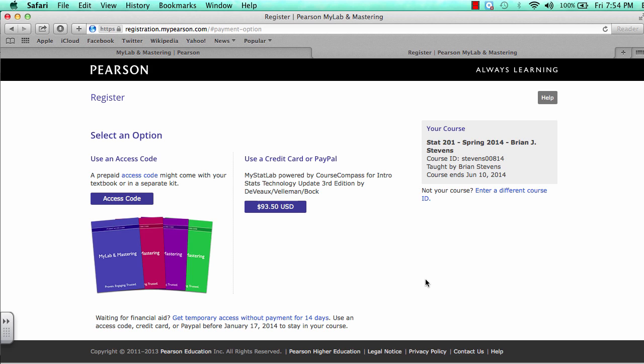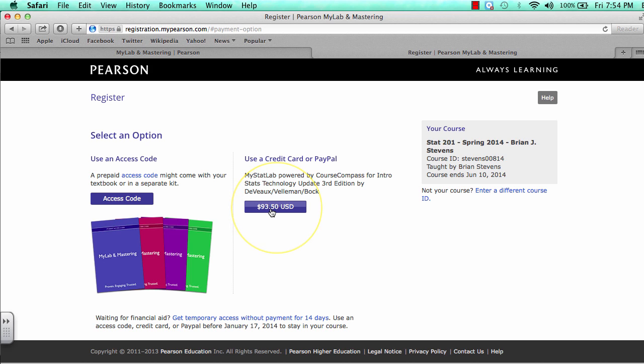Once you have your account, you will be prompted with a few options. You can immediately pay for the account. You can use an access code, often times obtained from the bookstore or sometimes obtained online. You can also pay for it right out using a credit card or PayPal. Many people will choose to defer payment and go ahead and go with the 14-day trial.